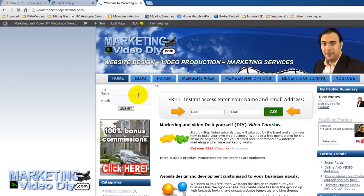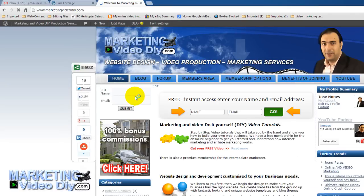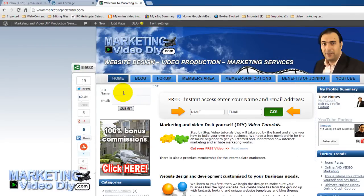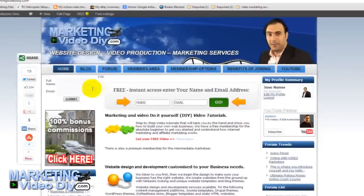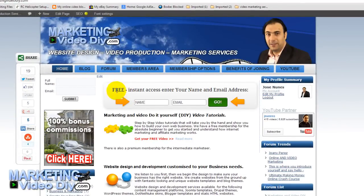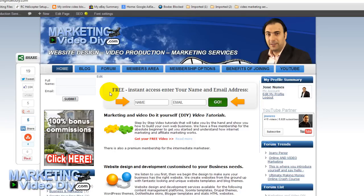Go back to the website and there it is — we have an opt-in form ready to collect name and email address to start building our list.